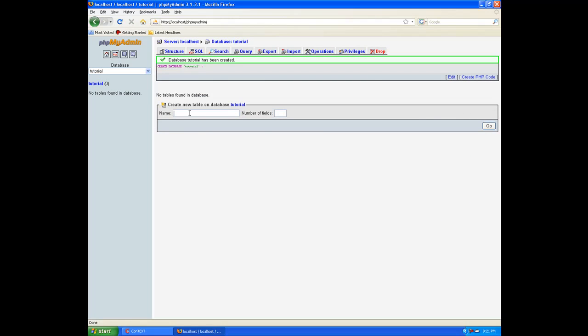I recommend sticking with the name tutorial because if you change it, then you're going to have to change it everywhere we change it. We're going to use this database a lot. Click create, use the default settings. And we now have our database created. The first thing we need is a new table. Let's build one called players.